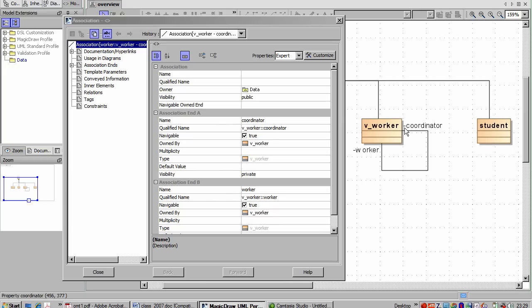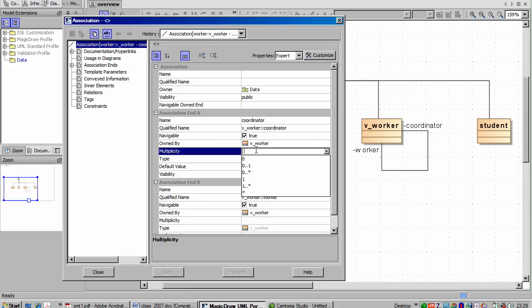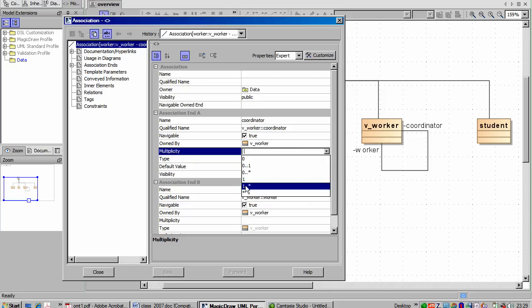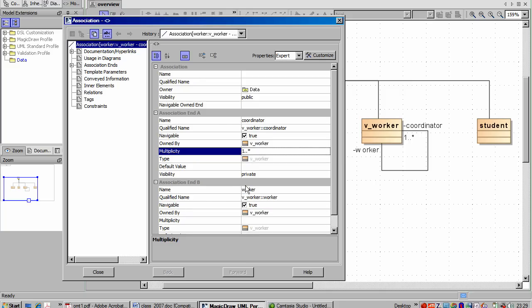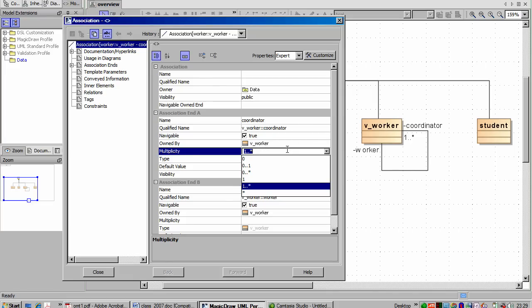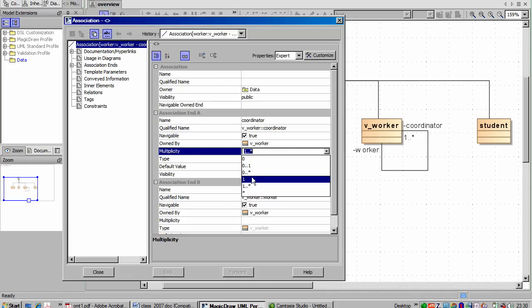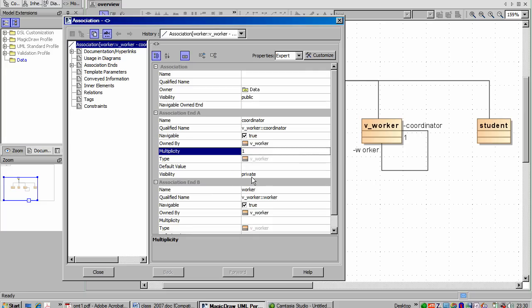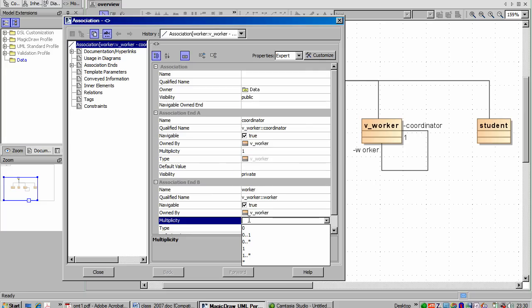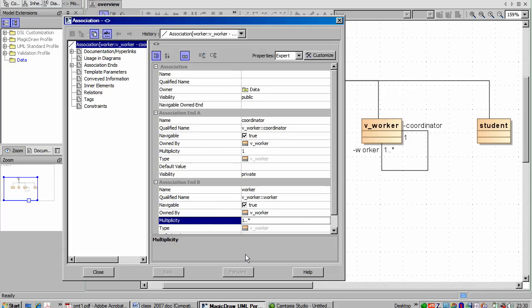So what I want to say is a coordinator has one or more workers, and the worker is associated with just one coordinator. So you would think you'd put in here at the coordinator end one or more, but you don't because it actually works the other way round for recursive relationships in MagicDraw for some reason. If I put that in, you'll see it's wrong. What we're saying here is a worker has one or more coordinators. It's not what we want to say. To say the worker has just one coordinator, and the other way round the coordinator has one or more workers. There we are.